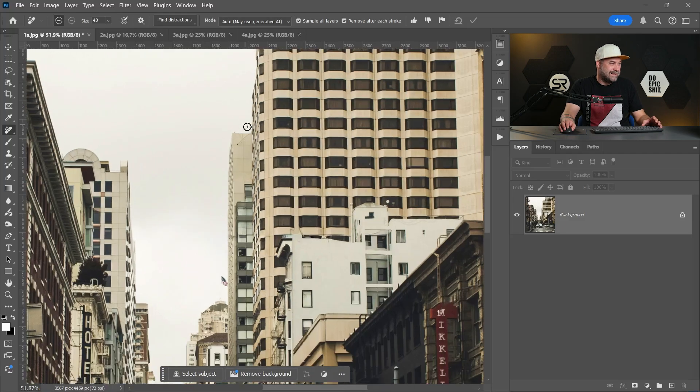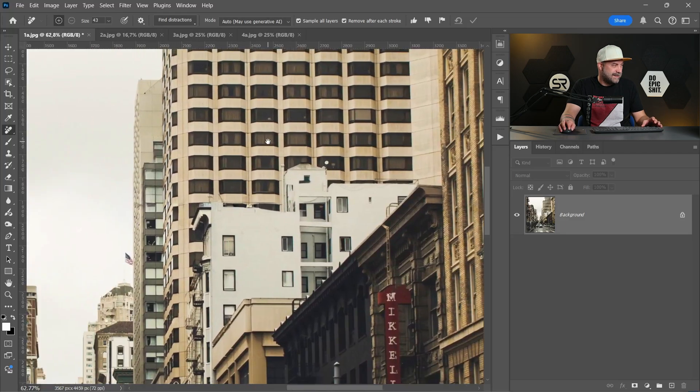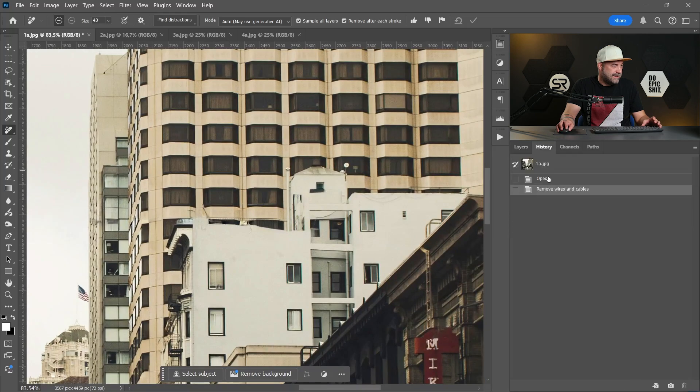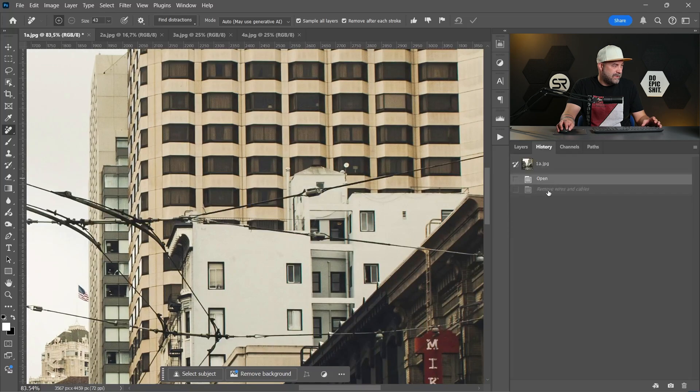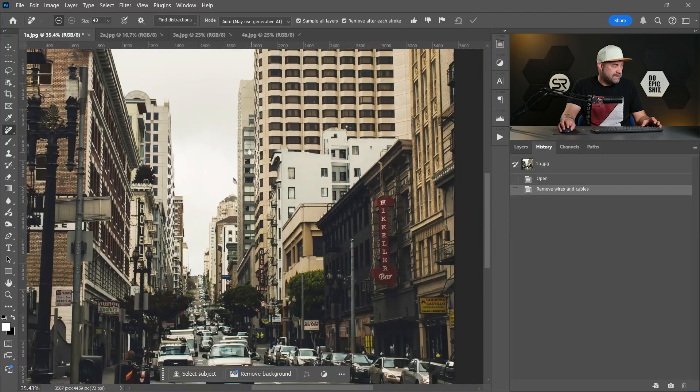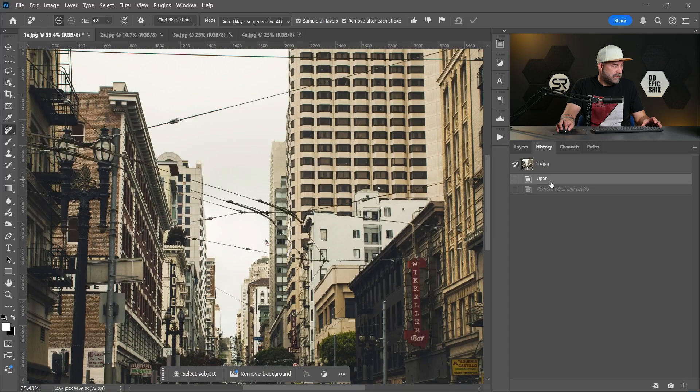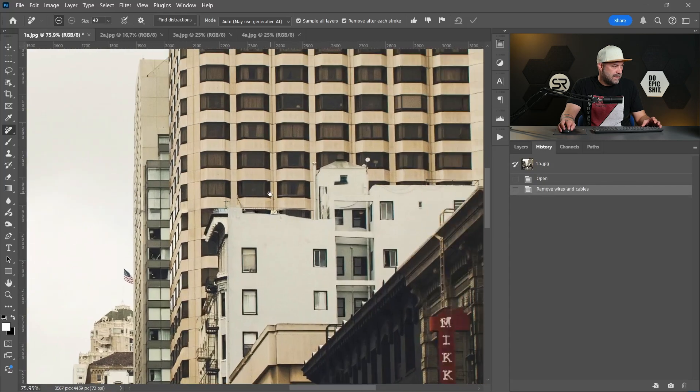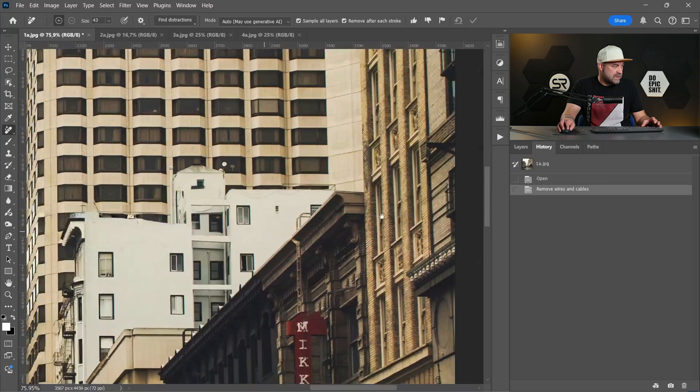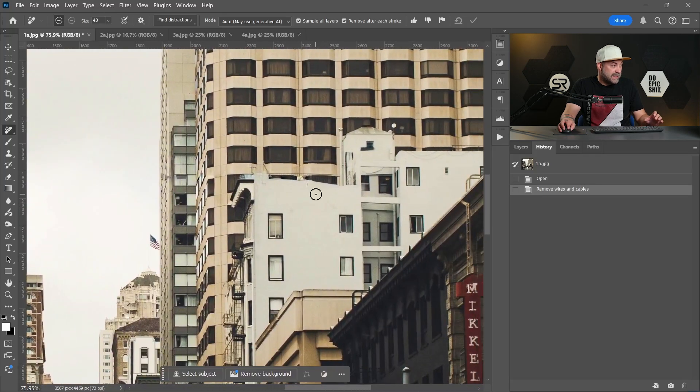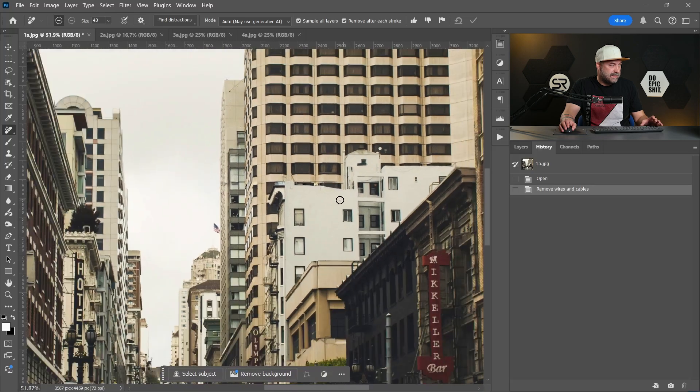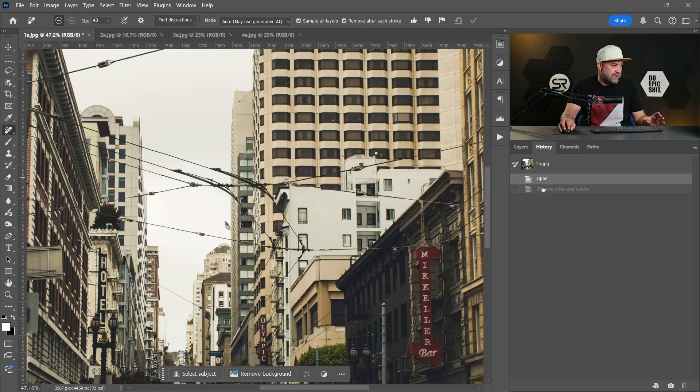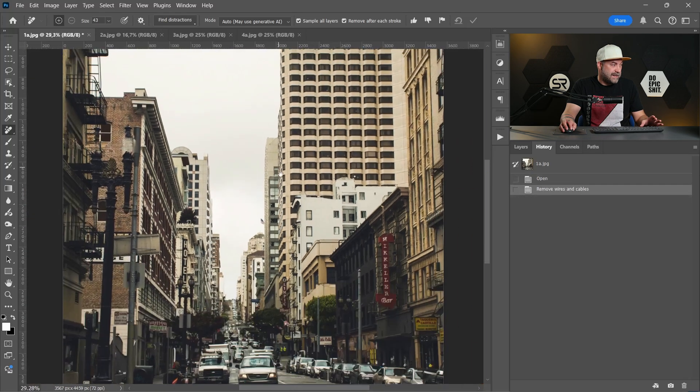Awesome guys, look at this. Before and after, let me zoom out. Before, after. All the windows, the walls, the sky, everything it's perfectly generated. Before, after, amazing.